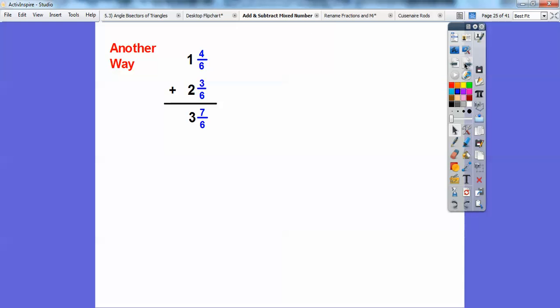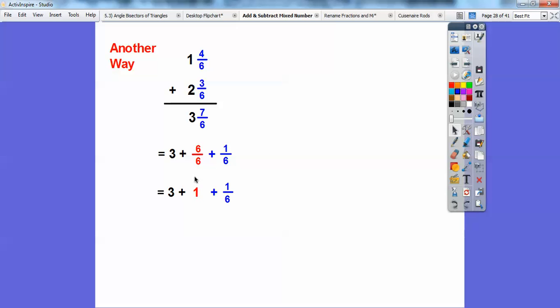Here's another way: we already added one plus two equals three, and four-sixths plus three-sixths equals seven-sixths. We can treat seven-sixths as six-sixths plus one-sixth. Six-sixths equals one, so I represent that as a one and add three plus one to get four. We still get four and one-sixth — just another way to arrive at the same answer.